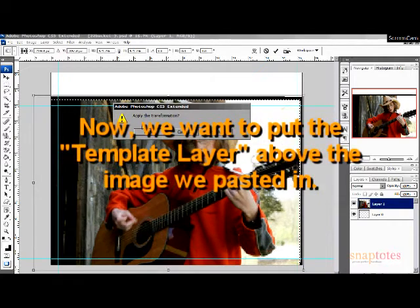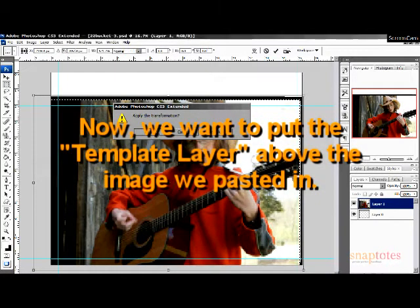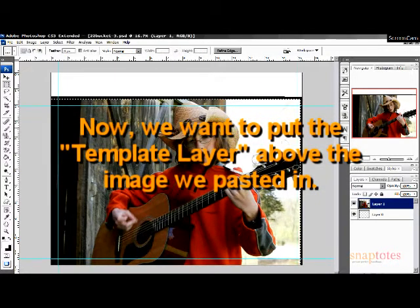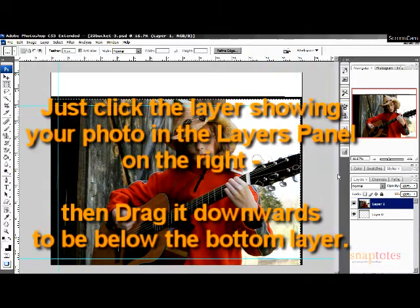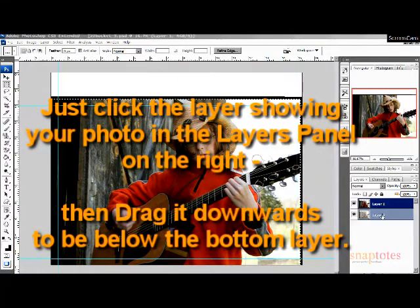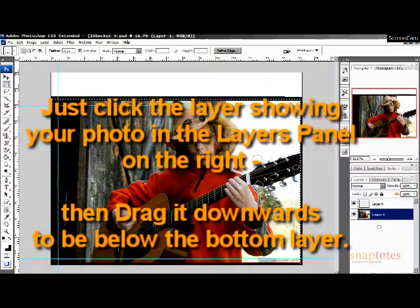You want to move the template layer over above your image layer. In the layer panel window box, click your image and drag it down so it's below the layer with your template.